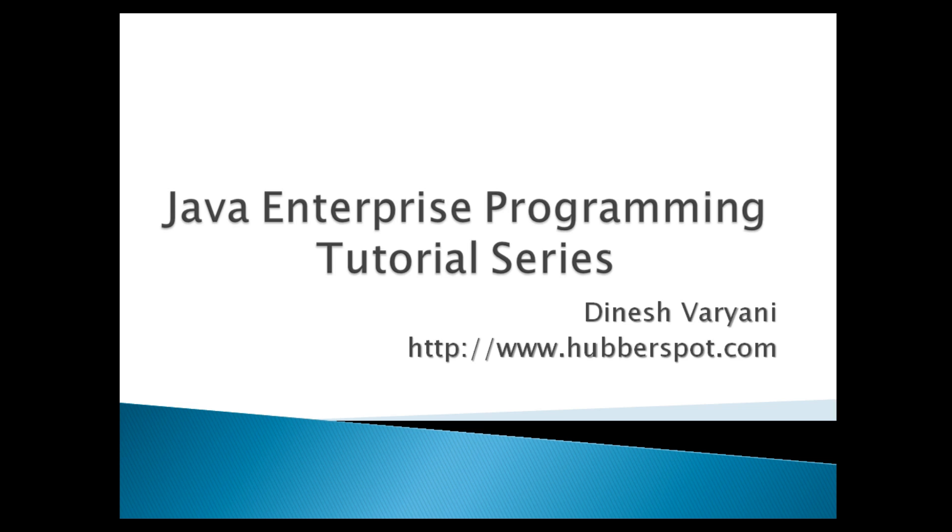Hello friends. Welcome to my new Java Enterprise Programming Tutorial series video.